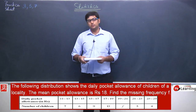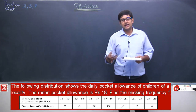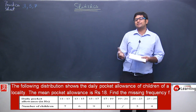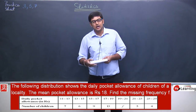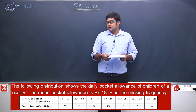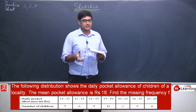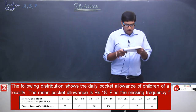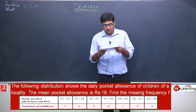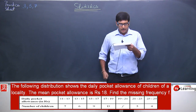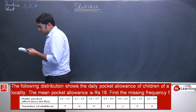Let me solve question number 3 from the practice sheet, which is a bit tricky. The question says: the following distribution shows the daily pocket allowance of children of a locality. The mean pocket allowance is rupees 18. Find the missing frequency f.